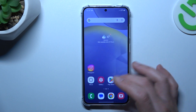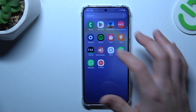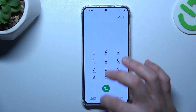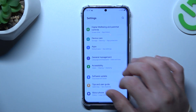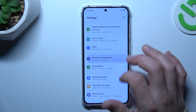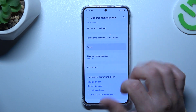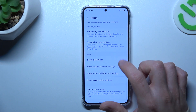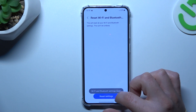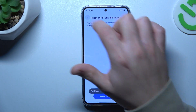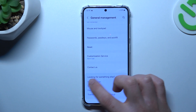In the next step, you can also try to reset your network settings. Open Settings, then go to General Management and select Reset. You can try to reset your Wi-Fi and Bluetooth settings, and also try to reset your mobile network settings.